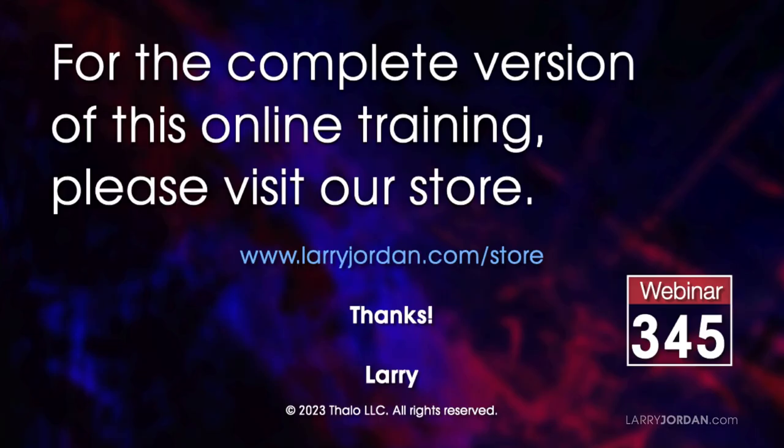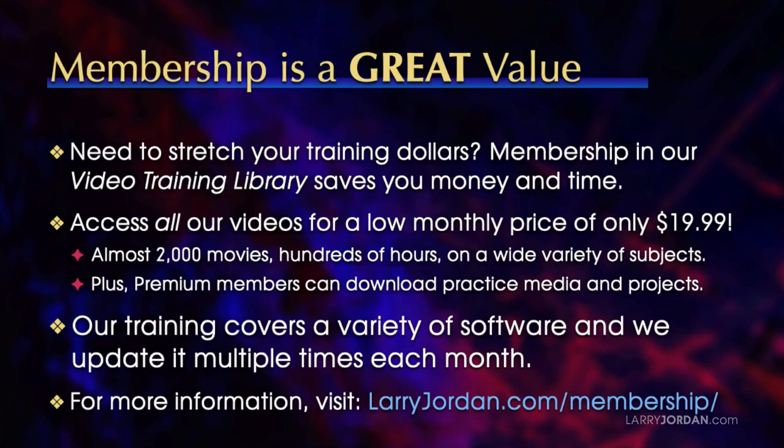This was an excerpt of a recent power-up webinar presenting advanced features in Adobe Premiere Pro. For the complete version of this online training, please visit my store at LarryJordan.com and look for Webinar 345. By the way, when you need to stretch your training dollars, membership in our video training library saves you money and time. You can access all our videos for a low monthly price of only $19.99. That's almost 2,000 movies, hundreds of hours, on a wide variety of subjects. Plus, premium members can download practice media and projects. Our training covers a variety of software and we update it multiple times each month. For more information, visit LarryJordan.com slash membership.